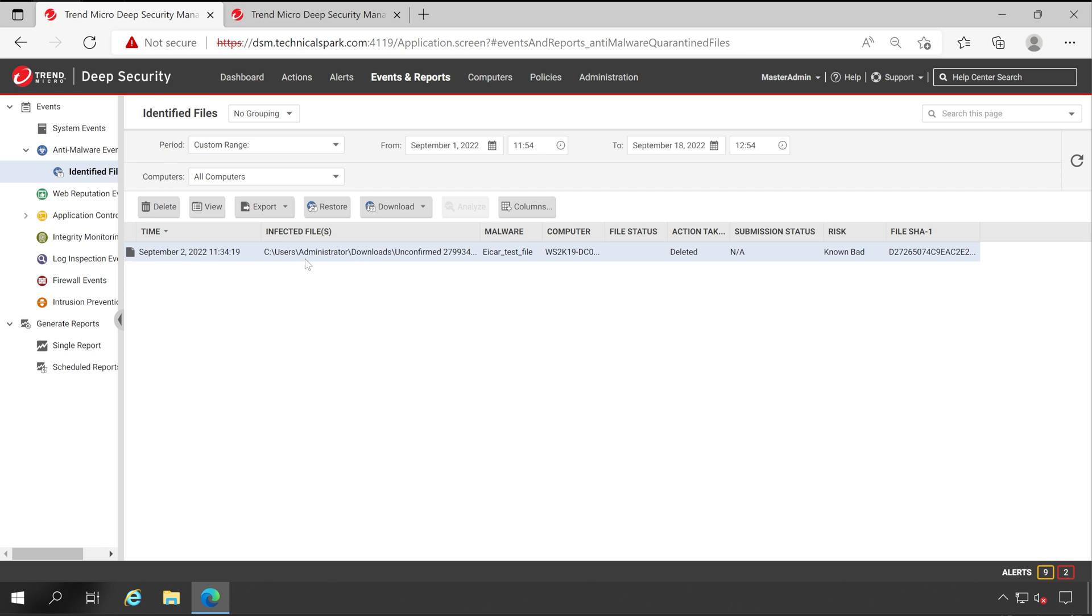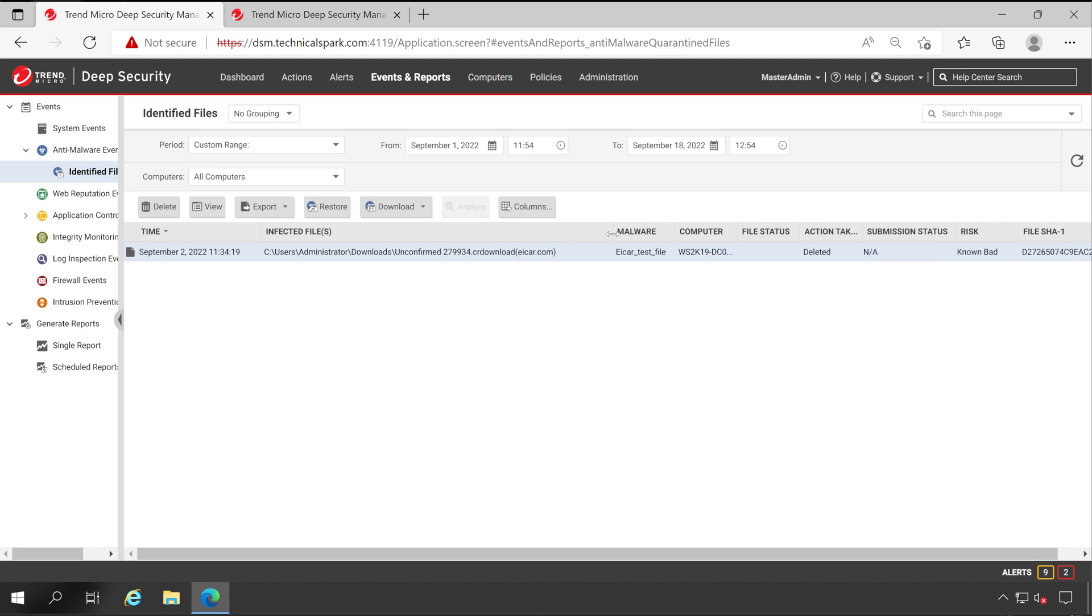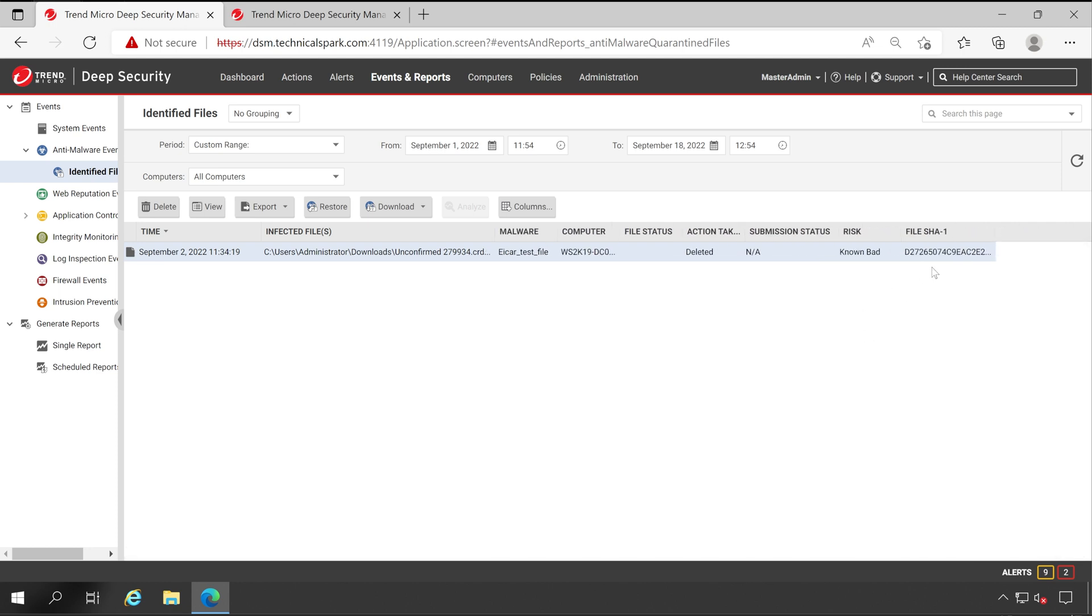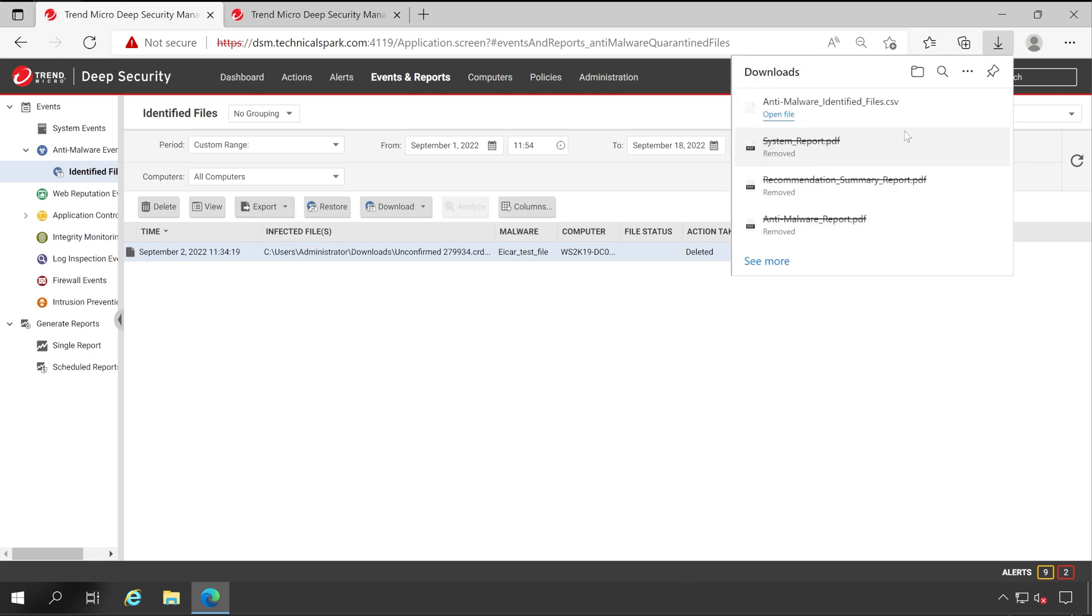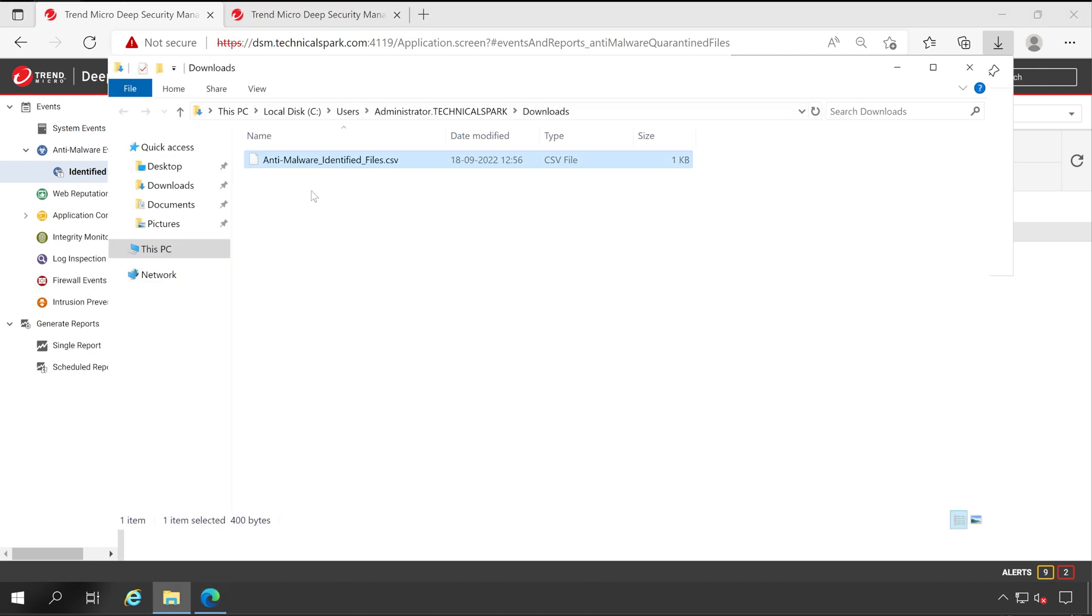But for now let's select All Computers and then Refresh. Here we go, we got one file that is deleted and the malware type is EICAR test file and here is a path along with the SHA value with risk status, it's a known bad file. Now if you want you can simply export this particular CSV and it's downloaded. Let's double click and open this.